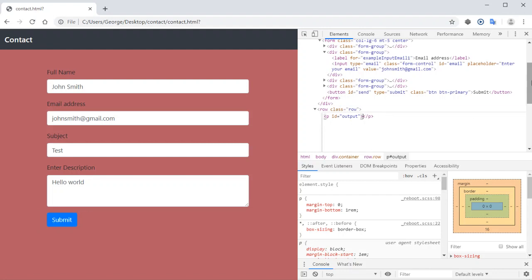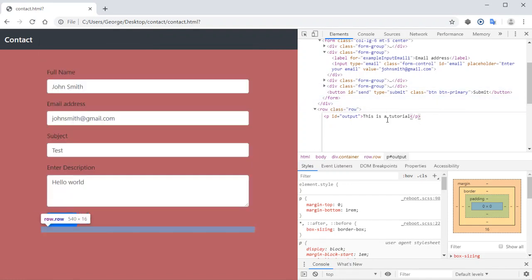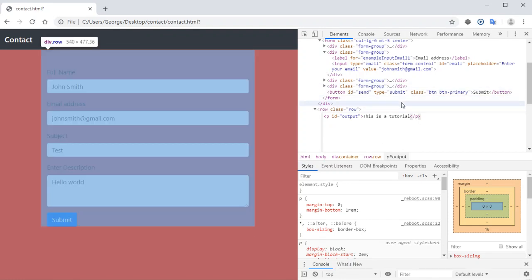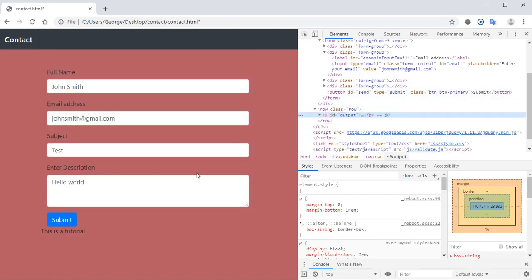So I can enter, let's say, 'This is a tutorial', and then I click outside the editor. As you can see, the modification takes effect right there in the browser.